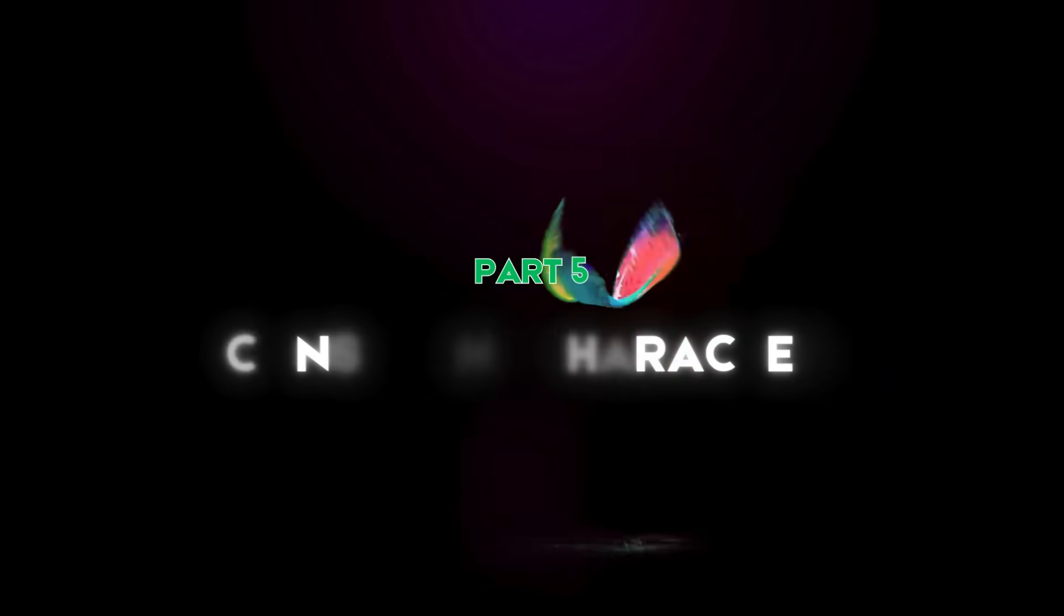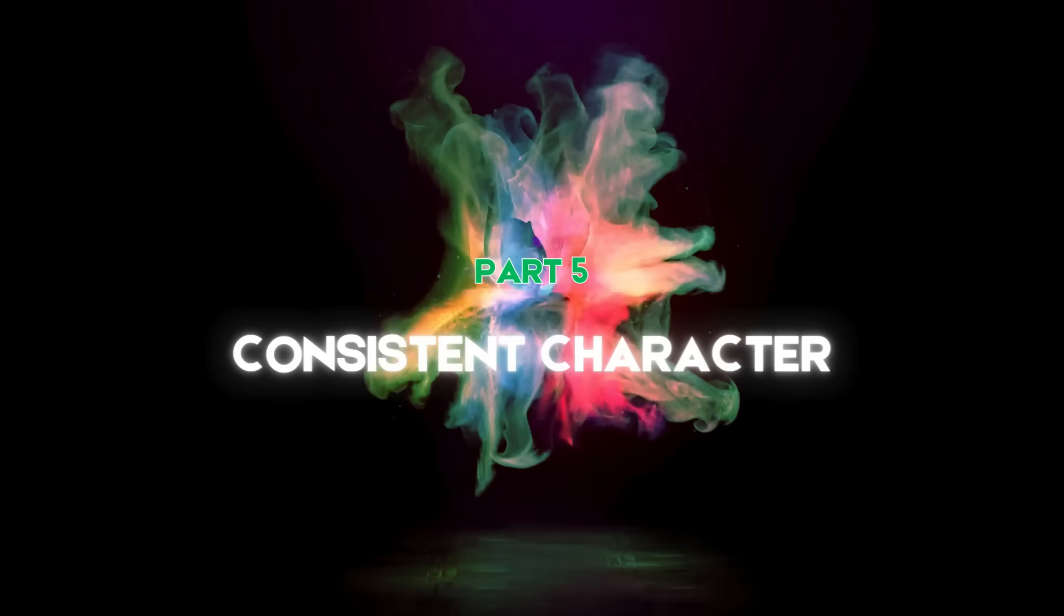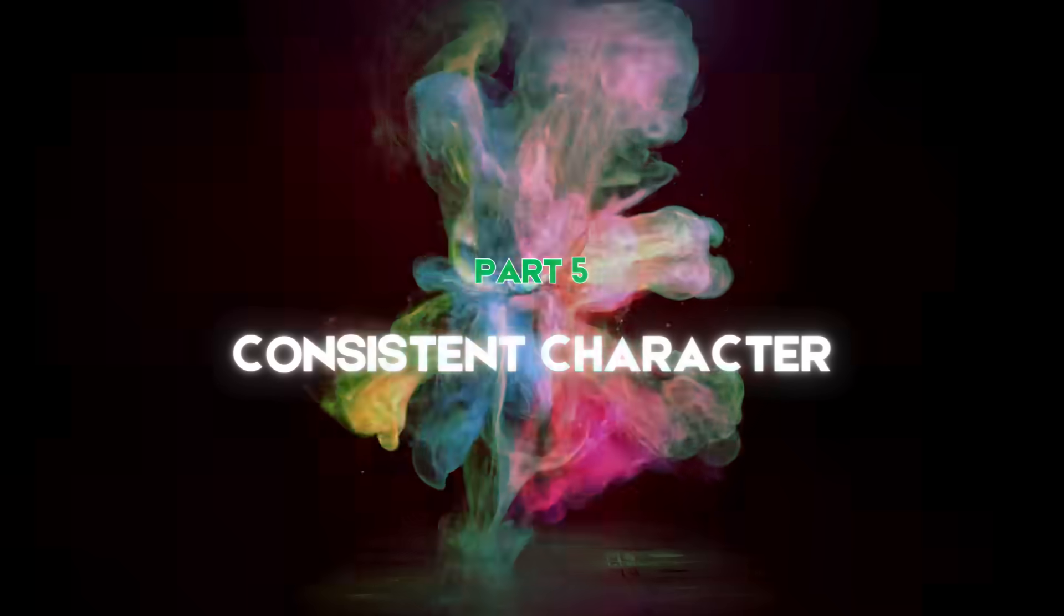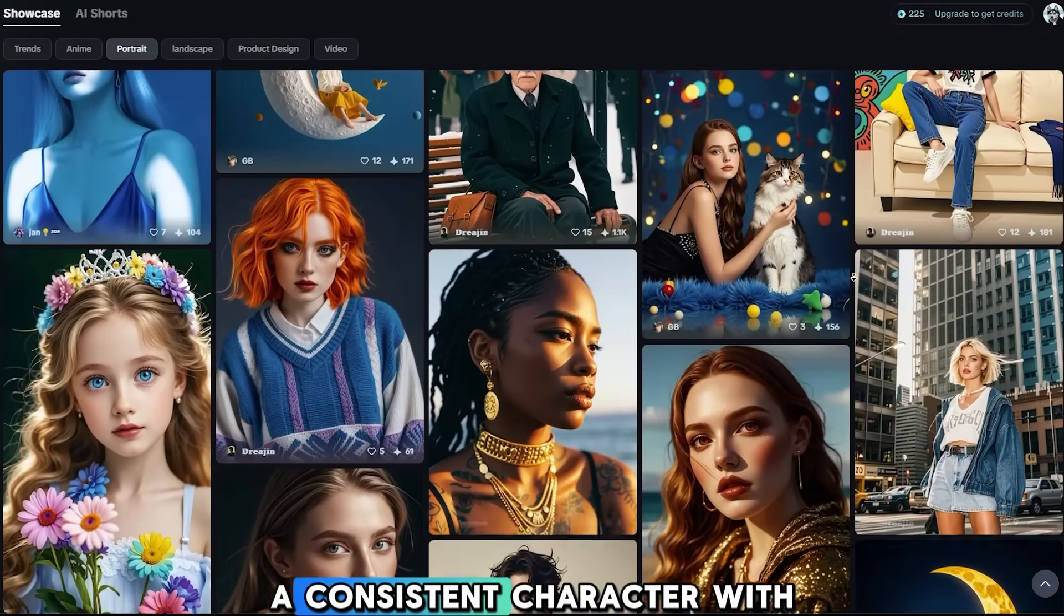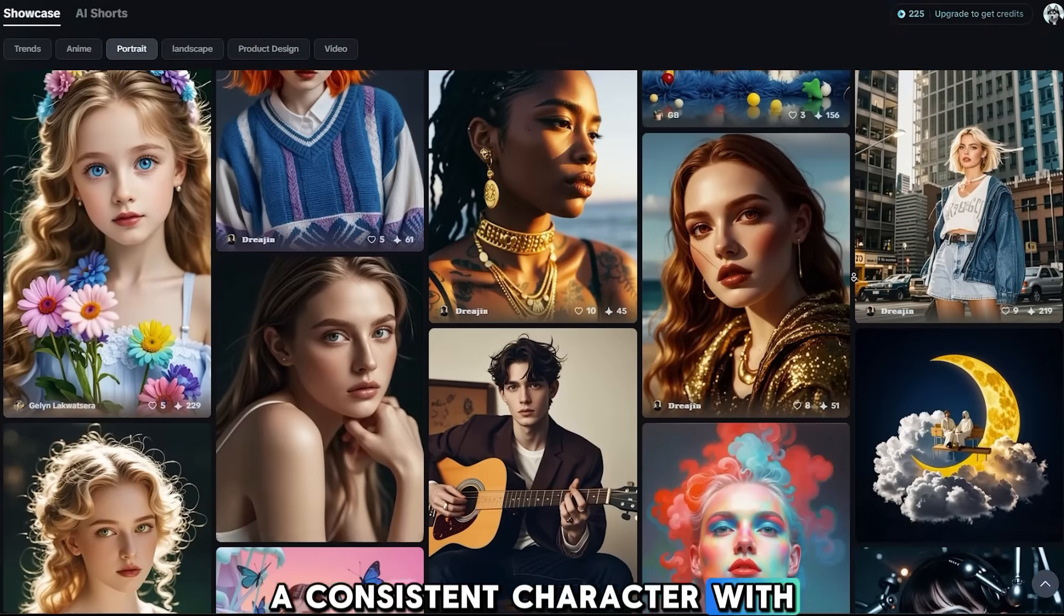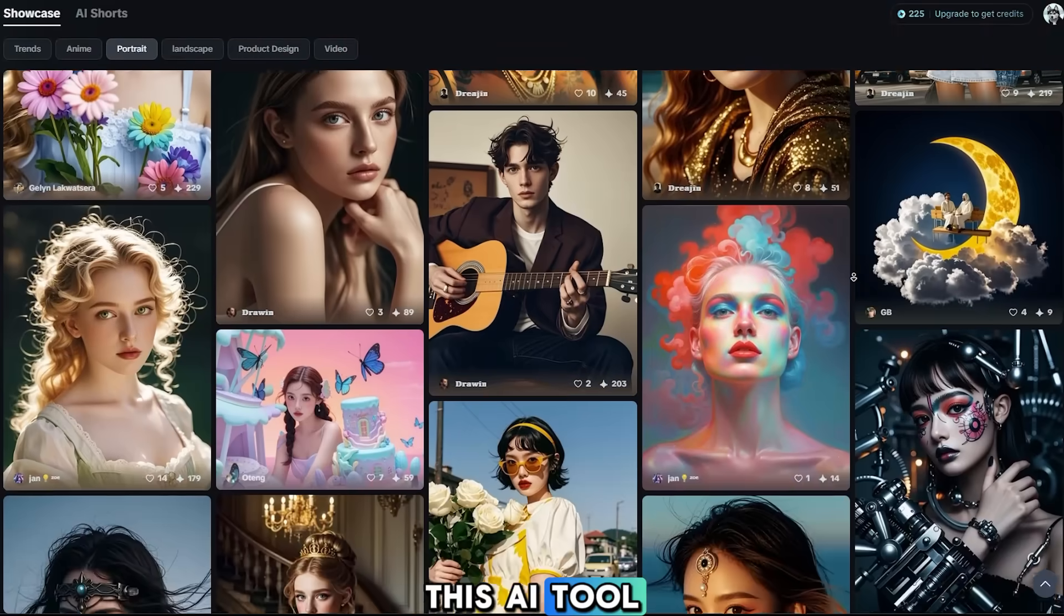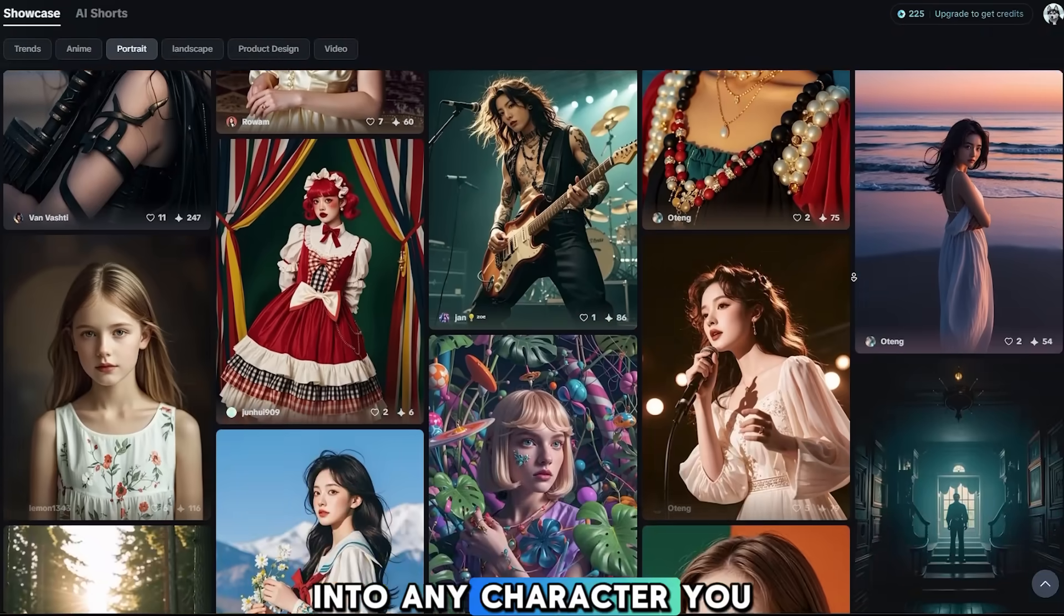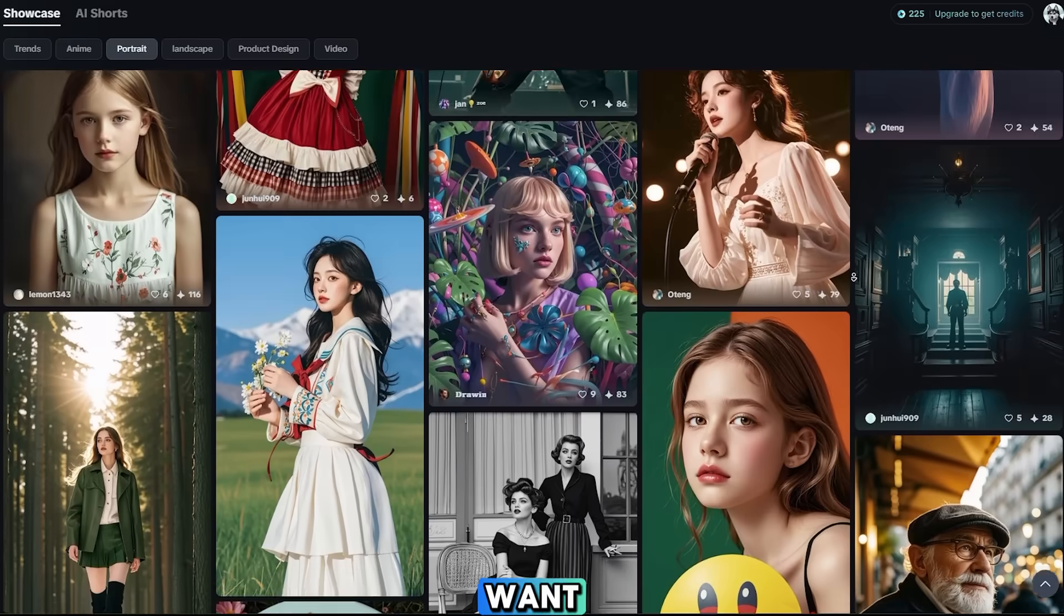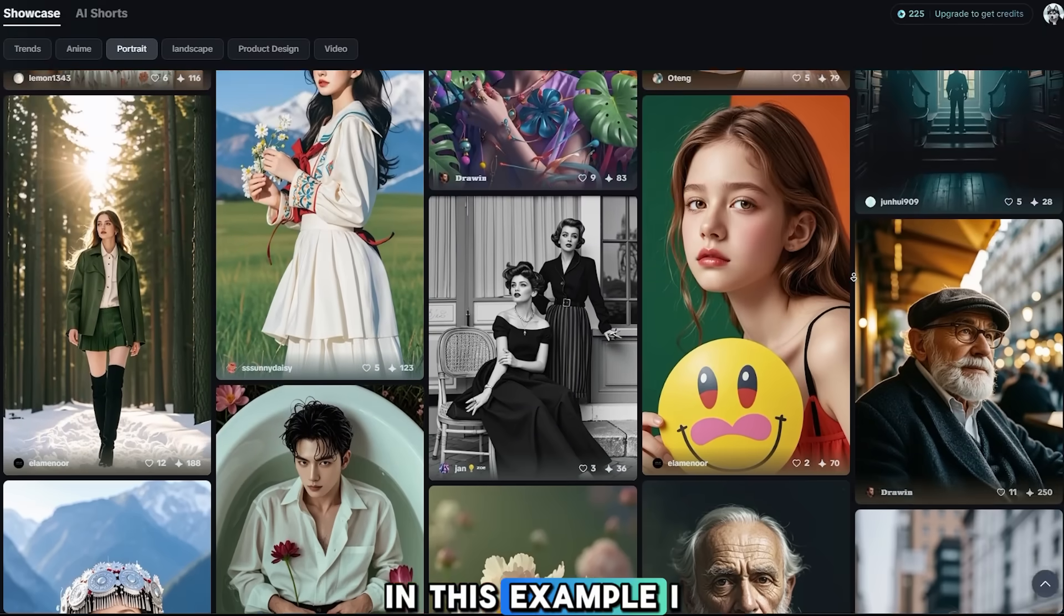Part 5, Consistent Character. You can easily create a consistent character with this AI tool. In other words, you can turn a photo into any character you want. In this example, I will turn someone into a princess.